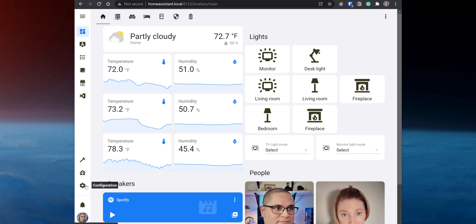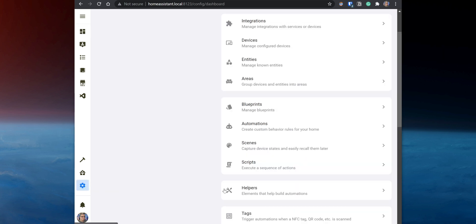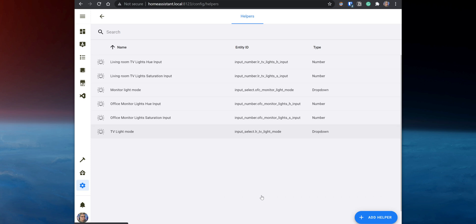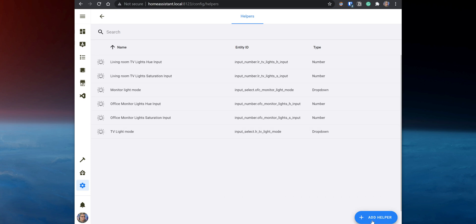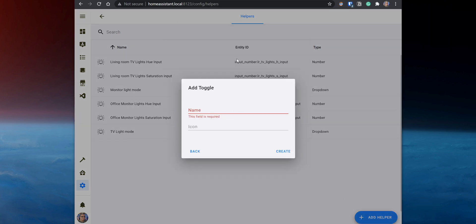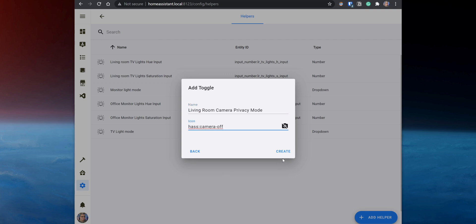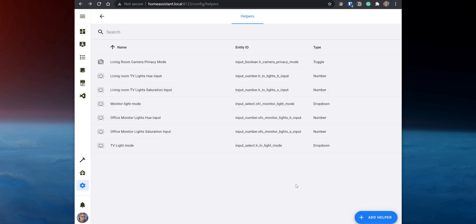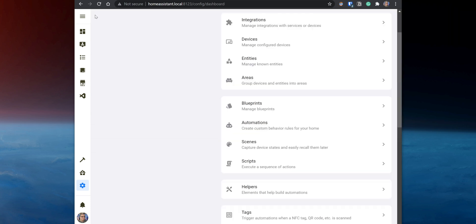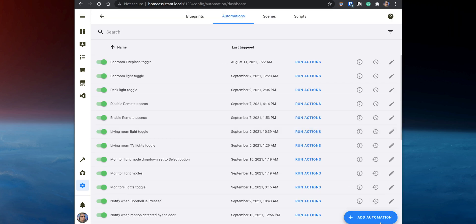In Home Assistant, go to Configuration, Helpers, click on Add Helper, and select the toggle option to create an input boolean. Set up a name and an icon for this toggle and then click on Create. After that, go back to Configuration, Automations, and click on Add Automation.